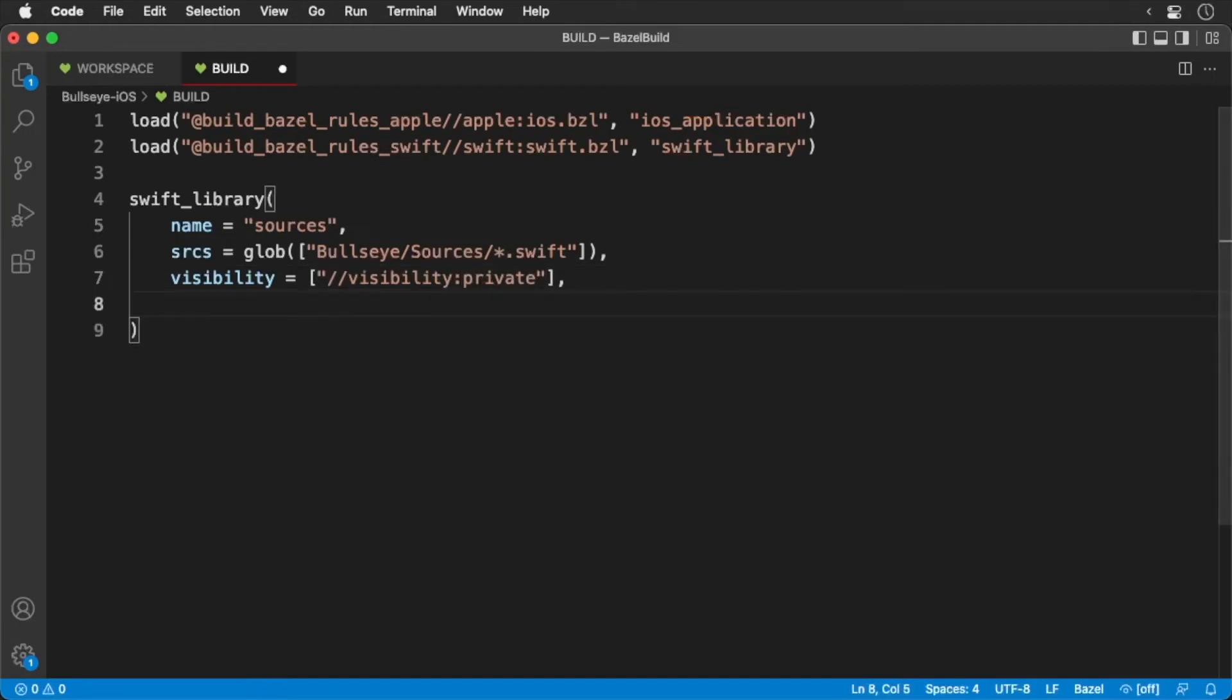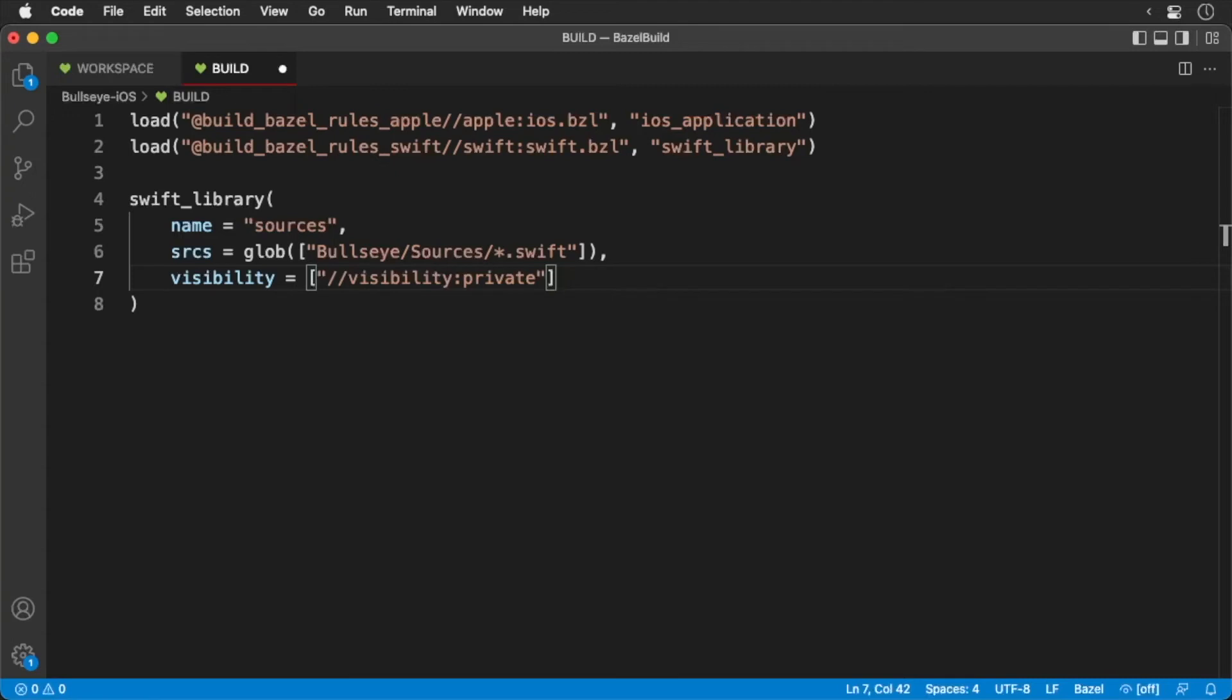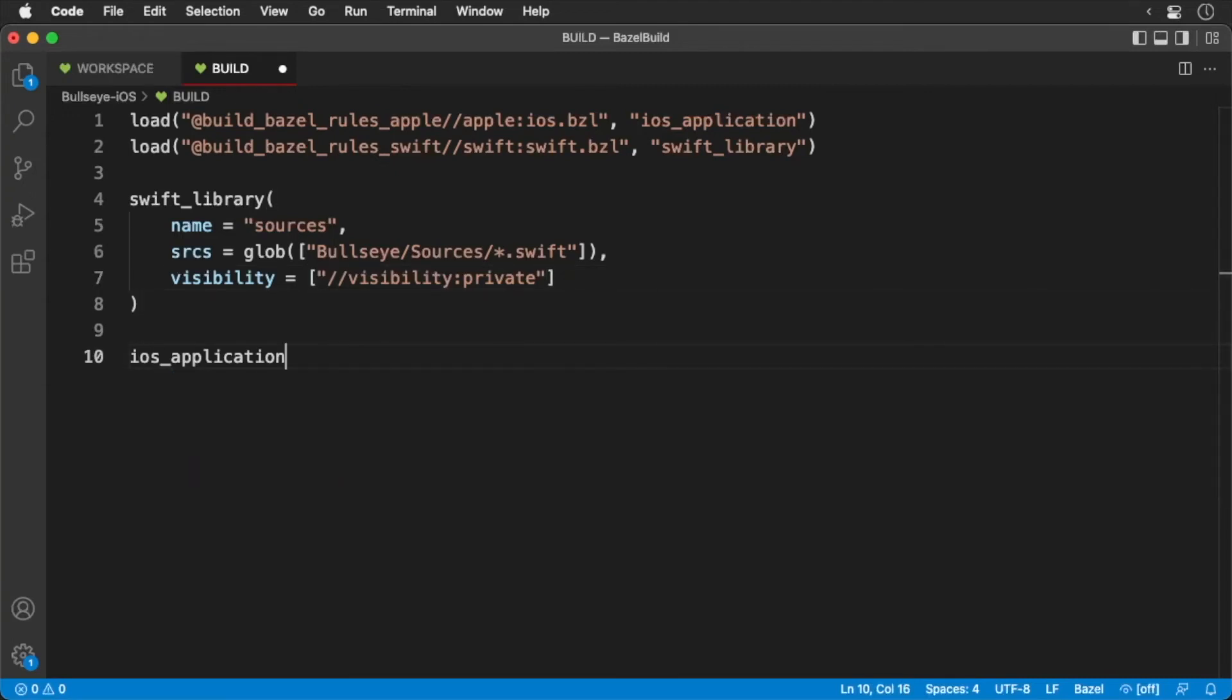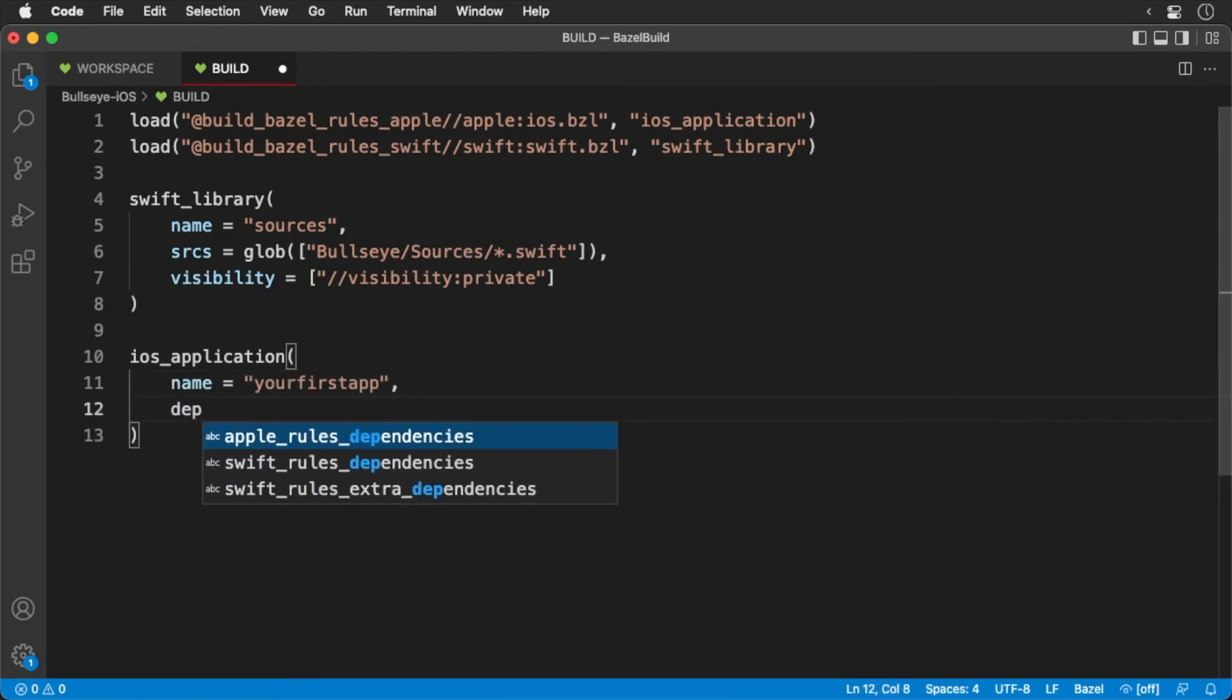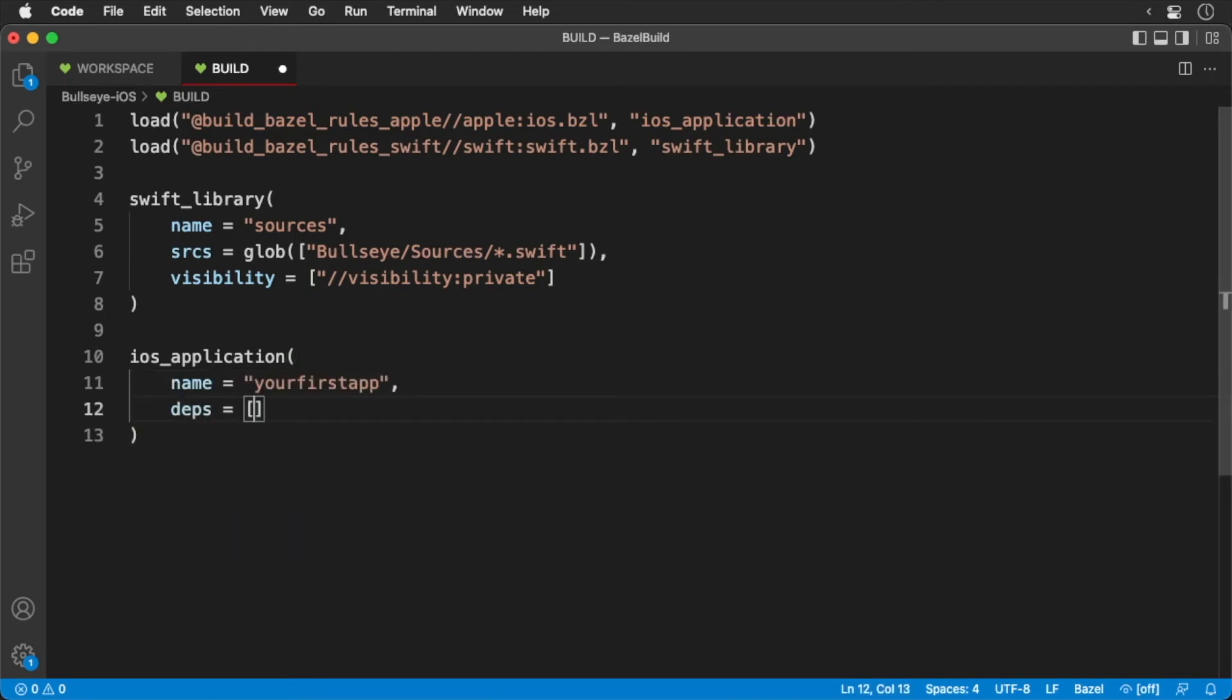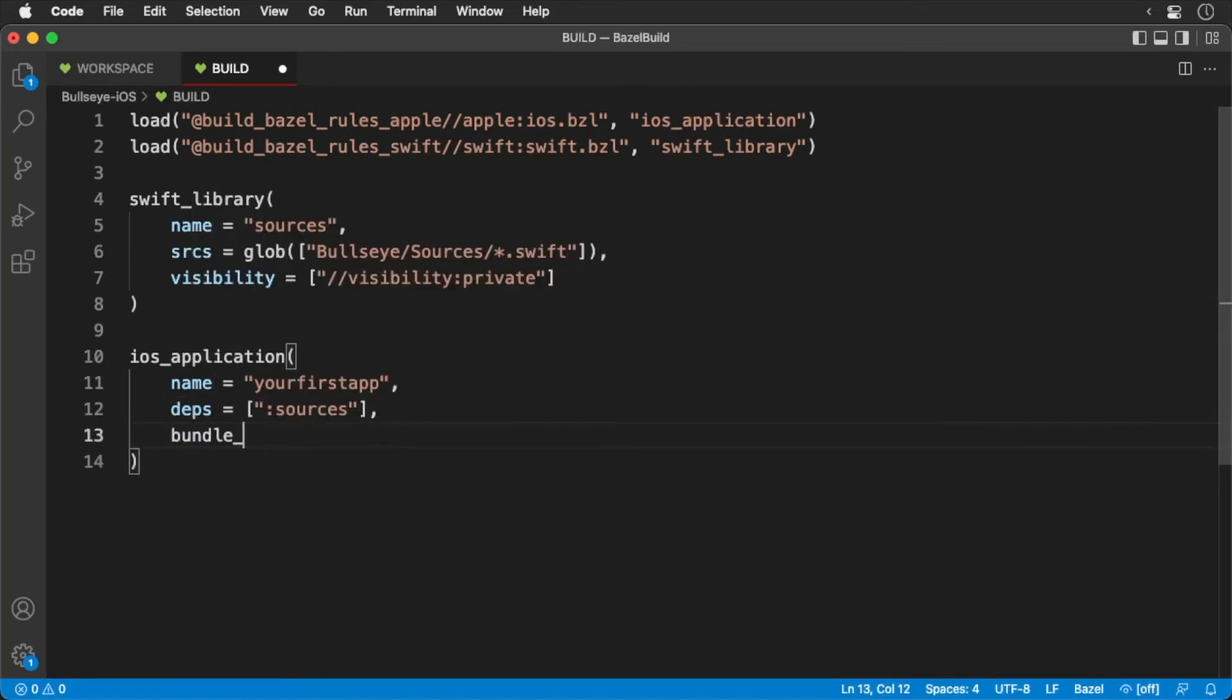Okay, we created a Swift library. Now it's time to create an iOS application that will depend on that Swift library. First, we'll create the iOS application. We'll give it the name, your first app. Next, we'll pass in our Swift library target to the deps attribute. Then we'll pass in our bundle identifier.